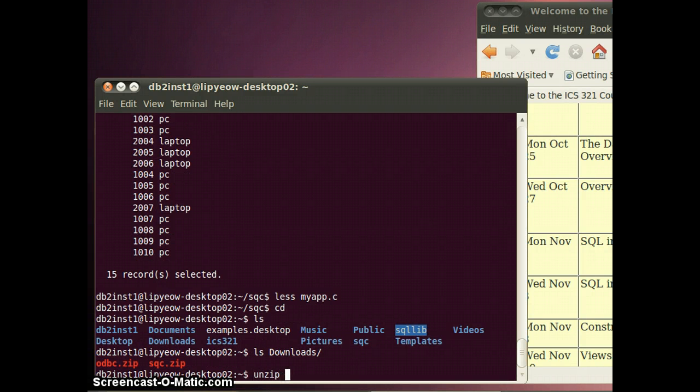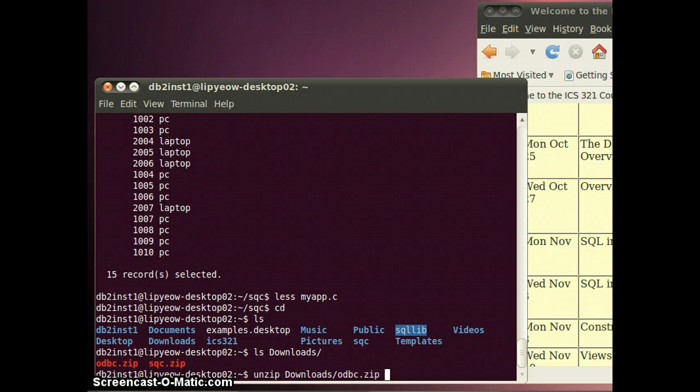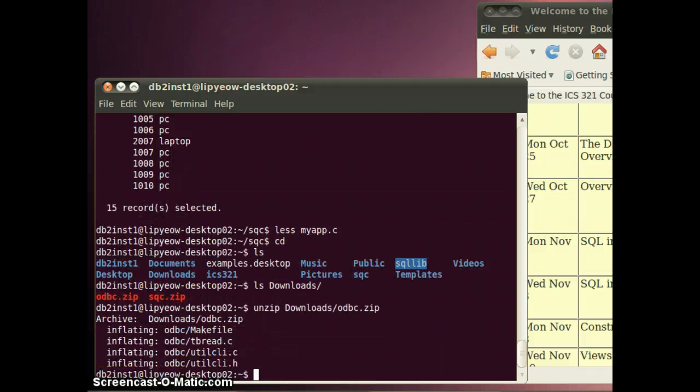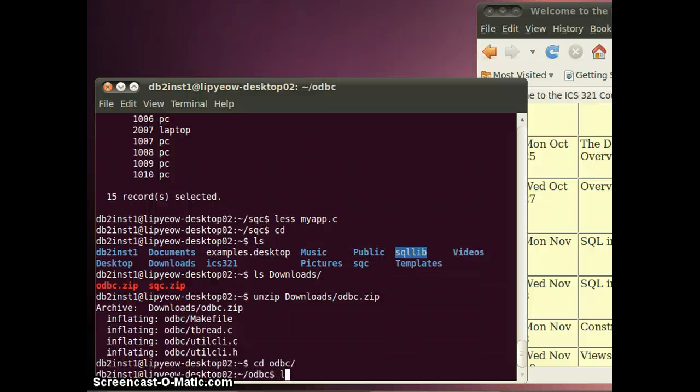I'm going to unzip that into my db2ins1 home directory and then go inside the ODBC directory.